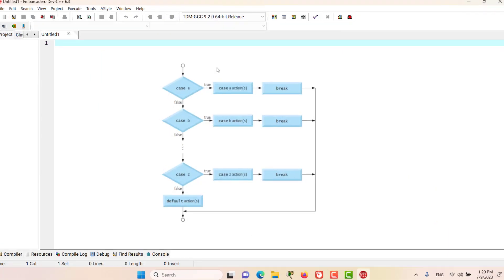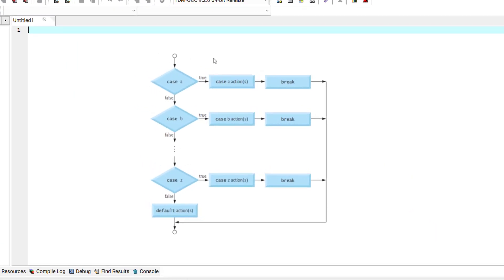Hello and welcome to this episode. We discussed the flowchart for a switch control statement. As you can see, the program starts from here, then it checks for case A. If case A was true, it takes some course of action, and when it sees the break, the switch will end.